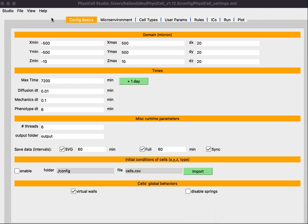We are looking at the Config Basics tab, which lets you define the domain of your model in the top section. Then it lets you define the runtime, the simulation runtime, as well as various DTs — time steps that are used in the PhysiCell framework. As a beginner, you should just leave these alone, especially the DTs, until you become more comfortable with the introductory sample models and eventually your own model.